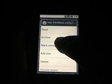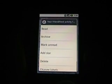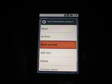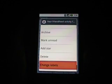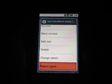Now if we go back here, if I was to tap and hold on an email, here you have a bunch of different options: read, archive, mark and read, add a star, delete, change your label, or report spam.